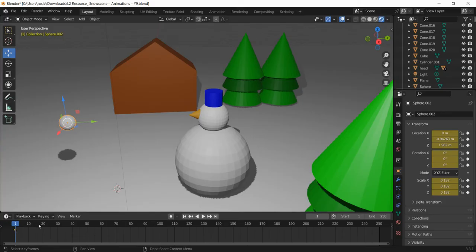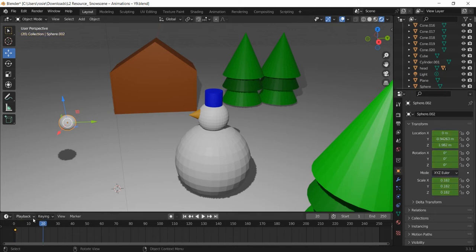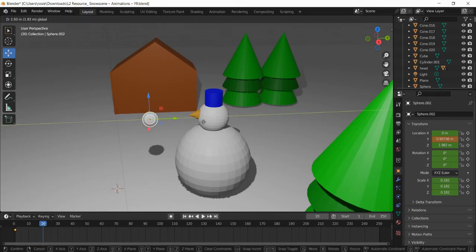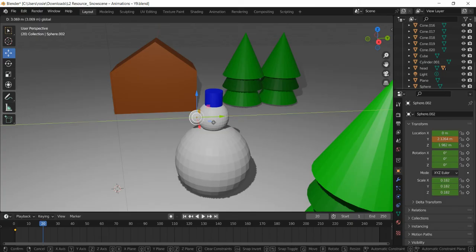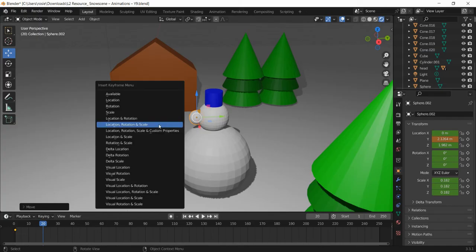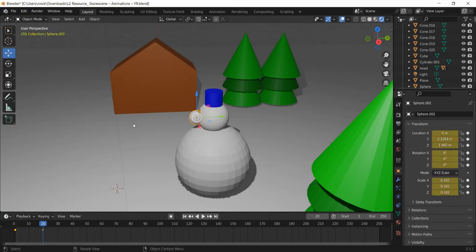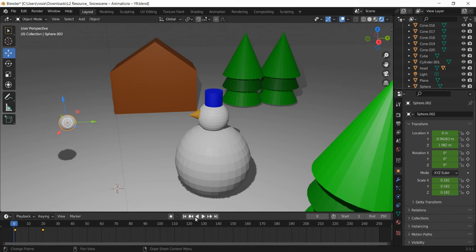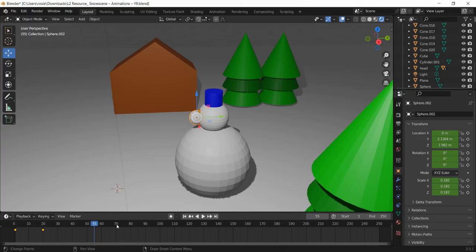What I'm now going to do is move to frame 20. I've selected the frame first, then I'm going to move the snowball where I want to hit the snowman, about there. I'm going to repeat the same process. I'm going to press I and then click location, rotation and scale. So far we've got the snowball starting at frame zero over here and hitting the snowman's head at frame 20. You can actually see that if you press the play button down here. It's animated that for me.